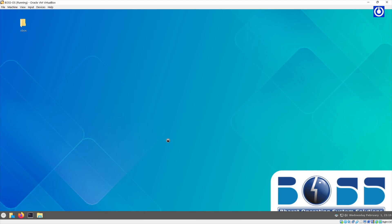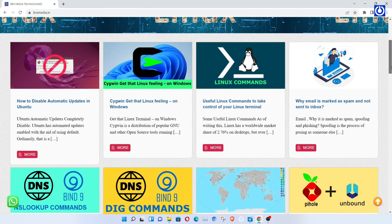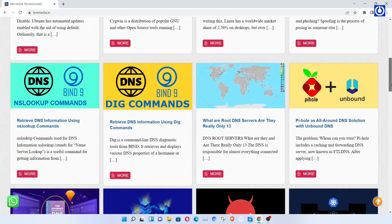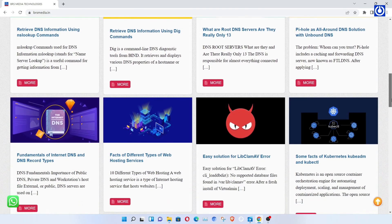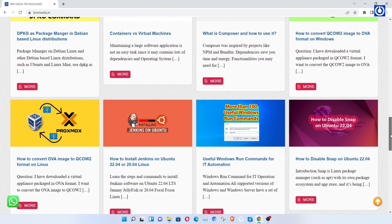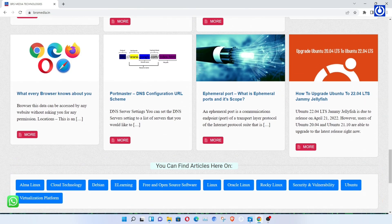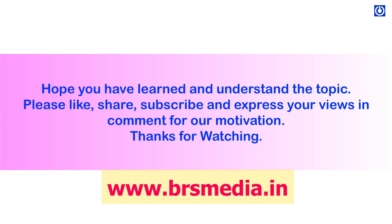On real physical hardware installation, this package installation is not required. Now your BOSS desktop with Cinnamon interface is ready for your daily computer use. In the next release, we will continue with advanced use cases of BOSS Operating System. Thank you so much for checking out the content on Learn Computer Technologies. You can find more valuable information on Linux and open source technologies on our website, www.brsmedia.in. This is a passion project for me, but producing the content isn't cheap — anything you can do to support the channel will reimburse my costs and motivate me to implement new things. Hope you have learned and understood the topic. Please like, share, subscribe, and express your views in the comments for our motivation. Thanks for watching.